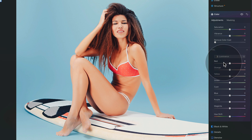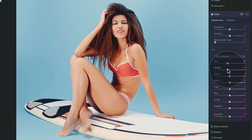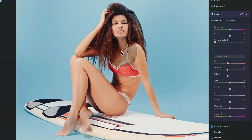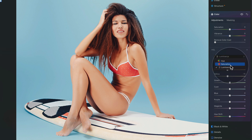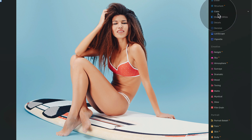Finally, switch from Saturation to Luminance, where we adjust the luminance of individual colors. We want to make red, orange, and yellow a little bit darker to add more tan to the skin. Bring down red a little, same with orange, and same with yellow. Let's have a look at the before and after — you can already see the difference. That completes the color tool step: adjust Hue, Saturation, and Luminance for red, orange, and yellow. Now let's close the color tool and continue.